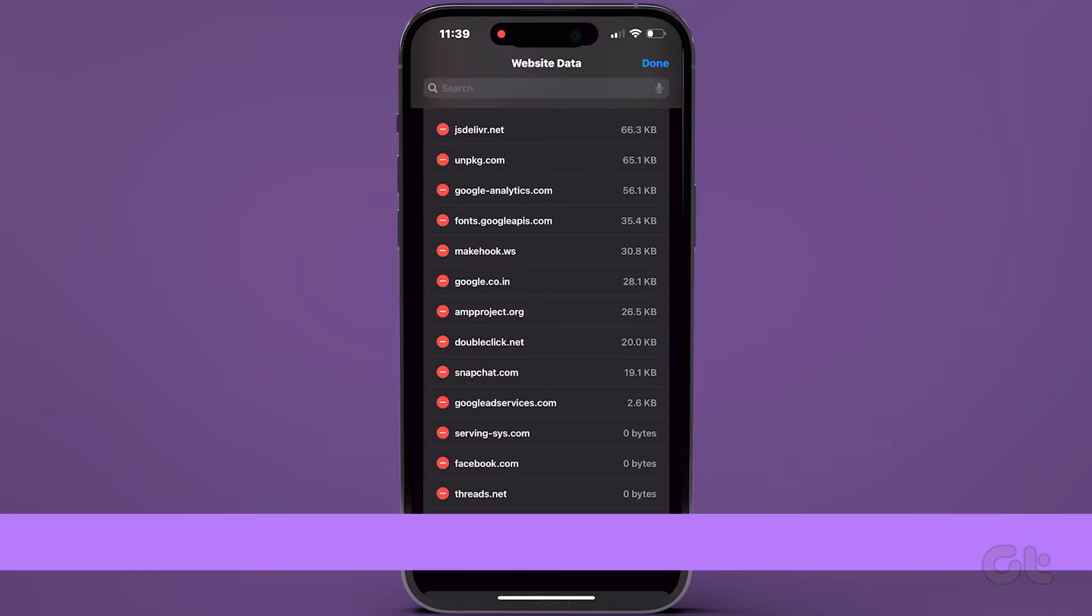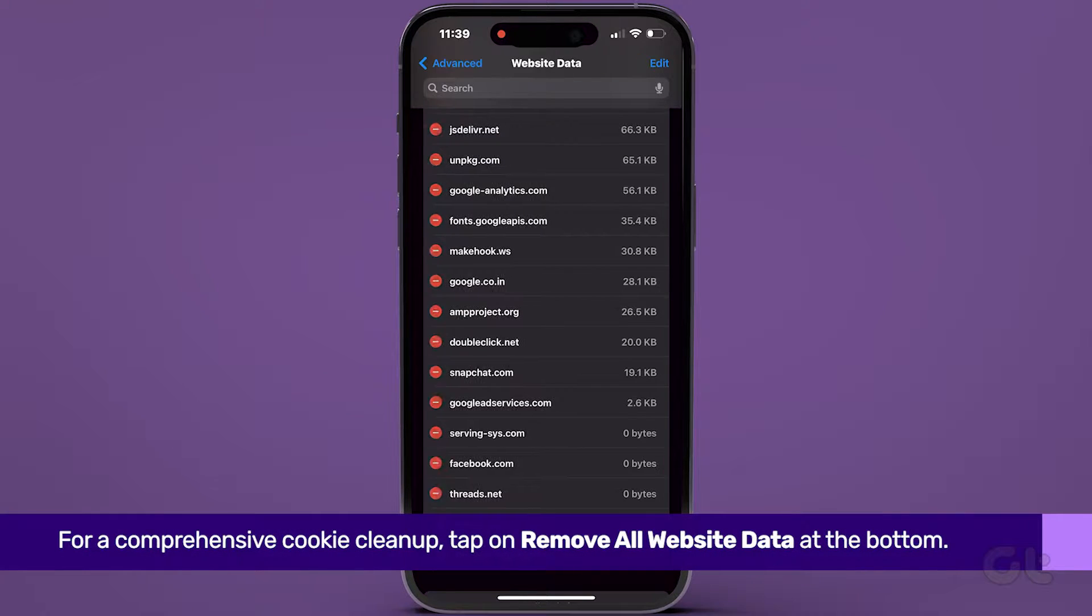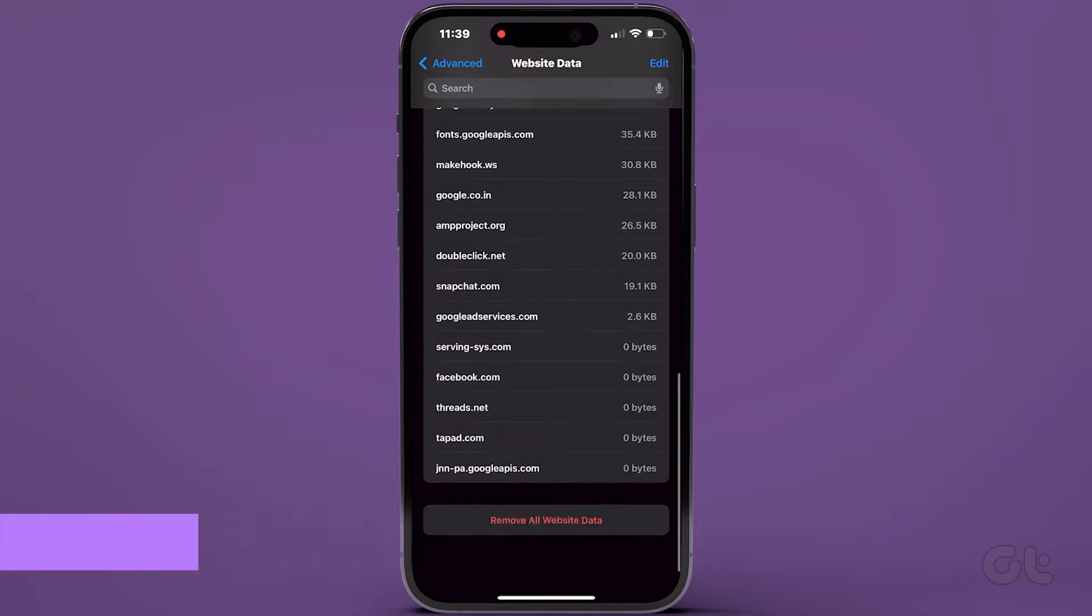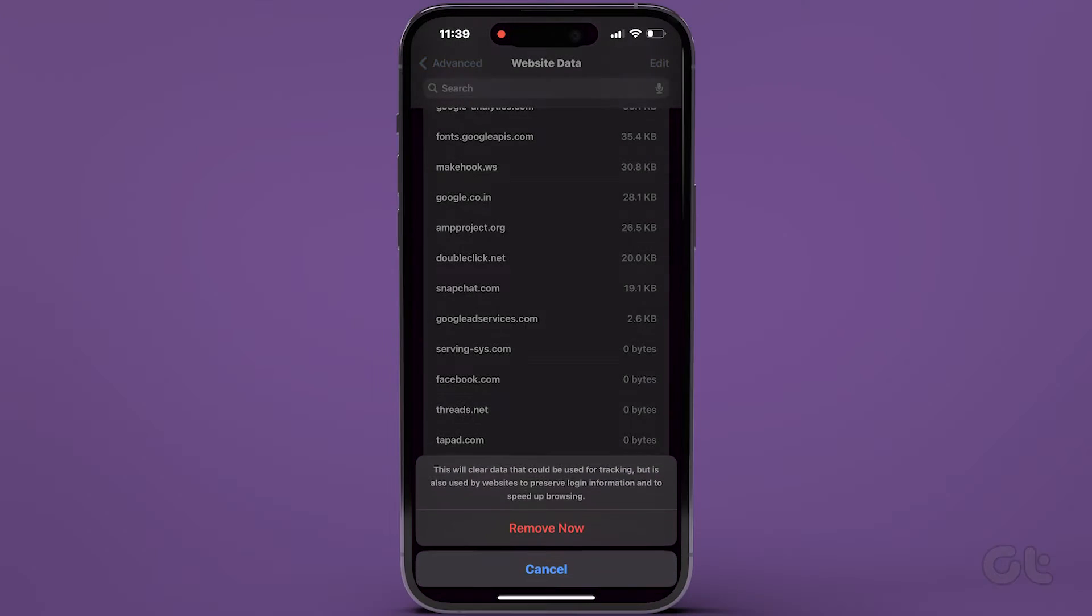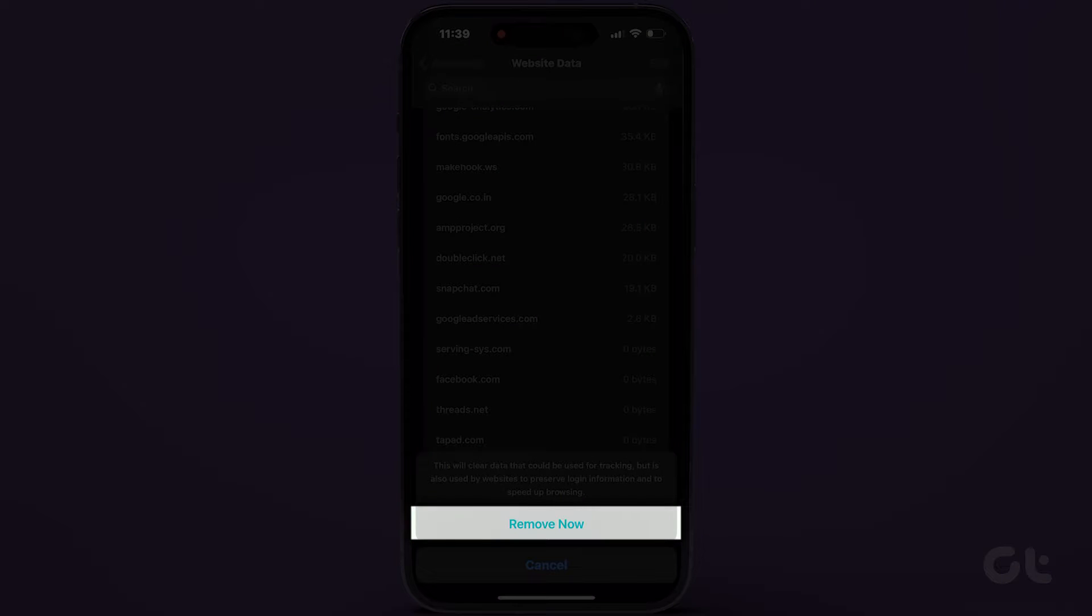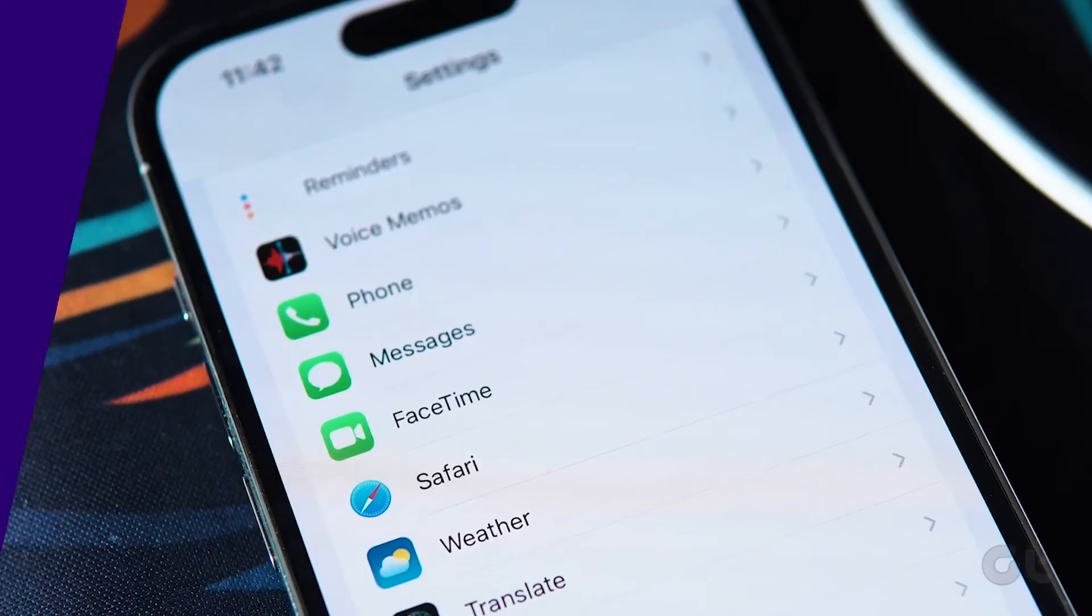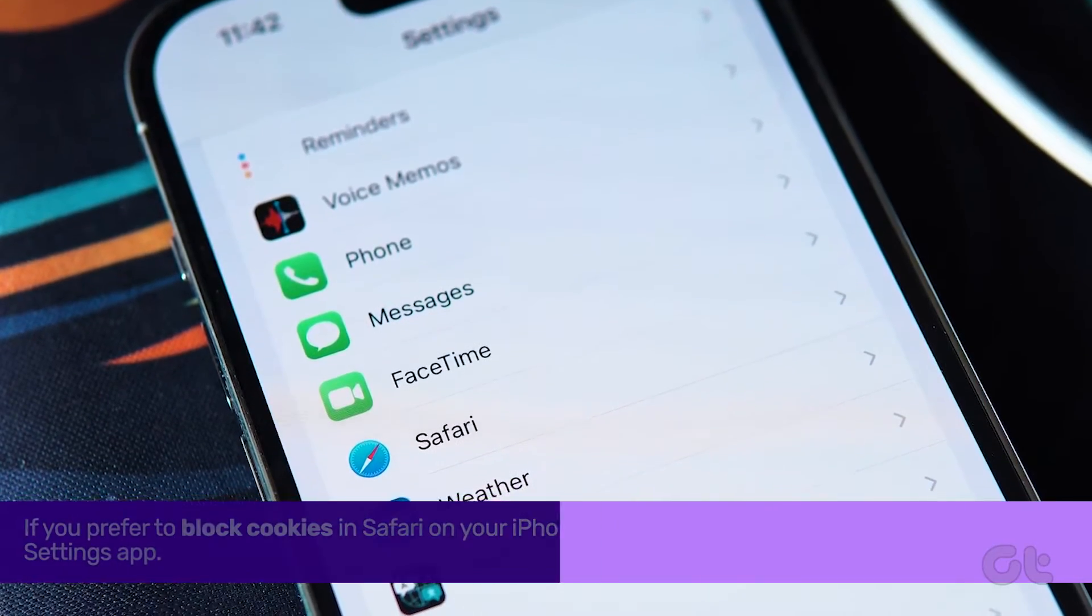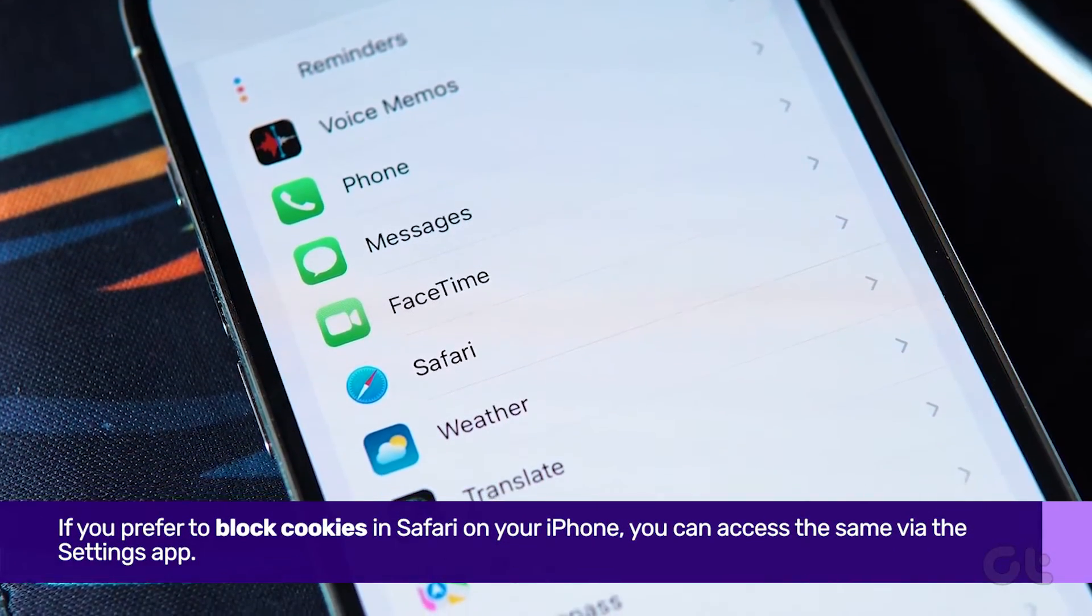For a comprehensive cookie cleanup, tap on Remove All Website Data at the bottom. Confirm by selecting Remove Now in the pop-up window. If you prefer to block cookies in Safari on your iPhone,